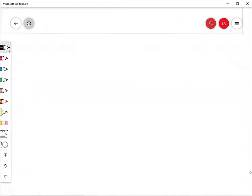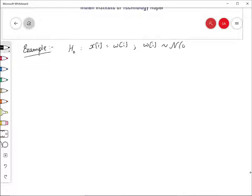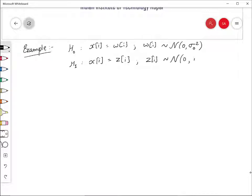Let's begin with an example I gave as homework in the last lecture. Hypothesis H0 is defined as x_i = w_i, where the w_i's are white Gaussian noise distributed with mean zero and variance σ₀². Hypothesis H1 is x_i = z_i, where z_i is distributed as white Gaussian noise with mean zero and variance σ₁². We have N such samples.